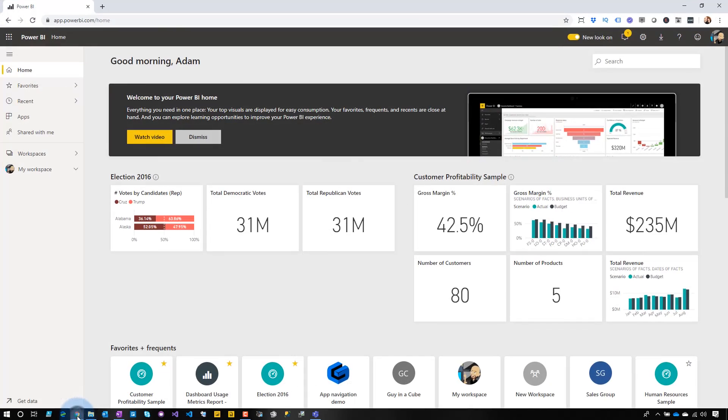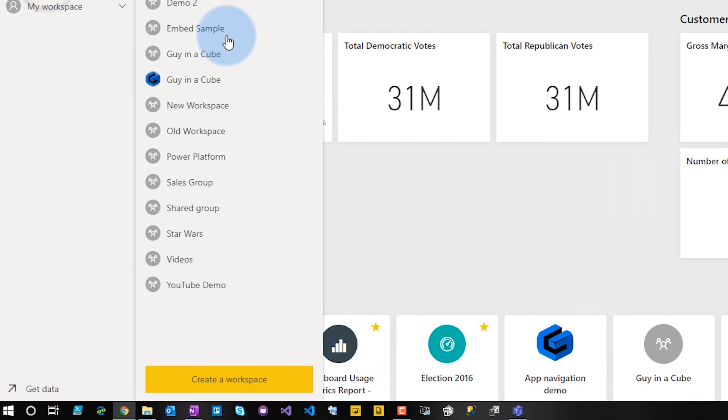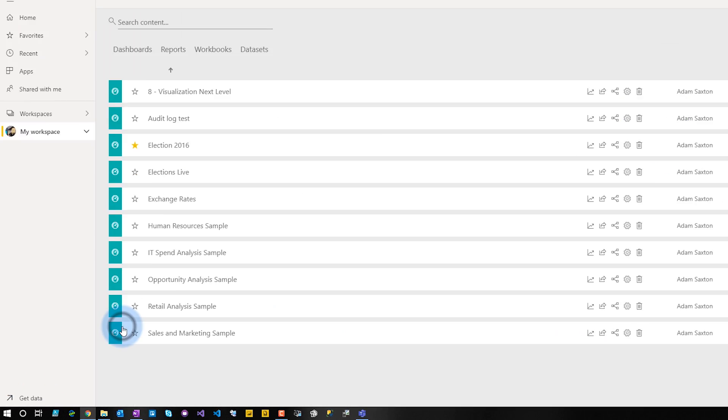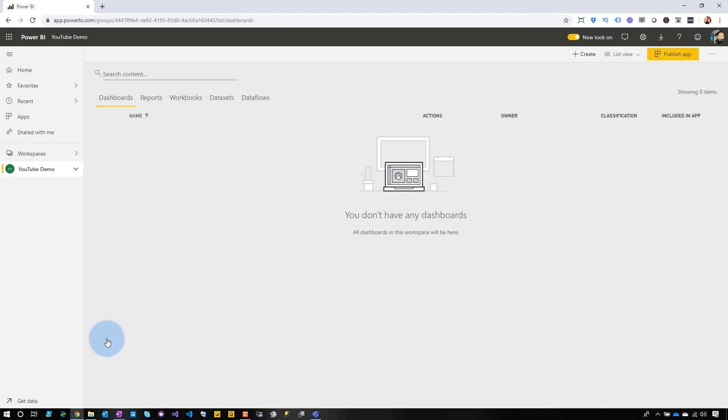One thing to understand is after I've created this team, it may take a minute or two before it actually shows up in Power BI. Let's jump over to Power BI, refresh it, and look at our workspaces — and bam, there it is: YouTube demo. I got my workspace. What is up with that?